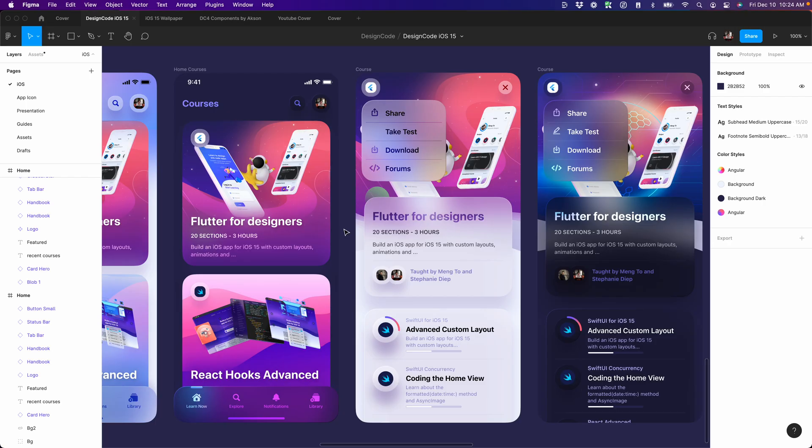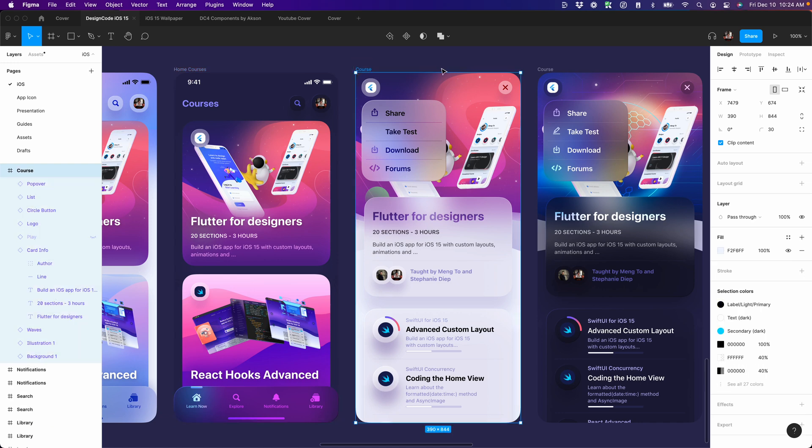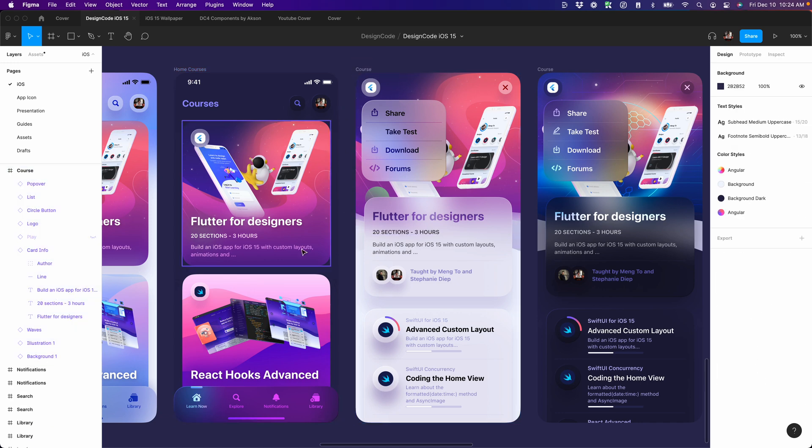Whenever you create a custom transition like this one, you want to plan things in the design file. So you have a beginning state and then the end state, and typically you're going to have shared elements.